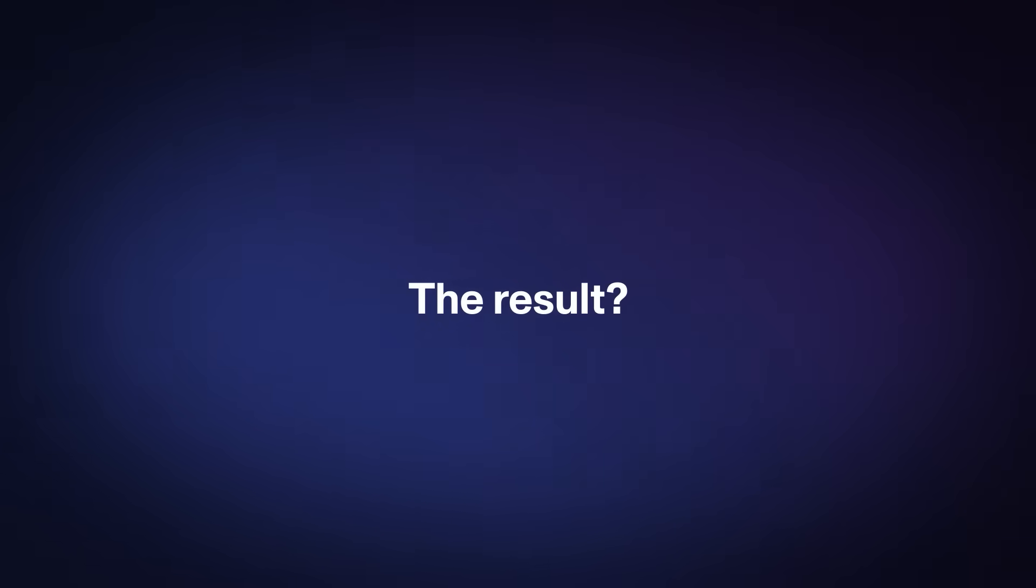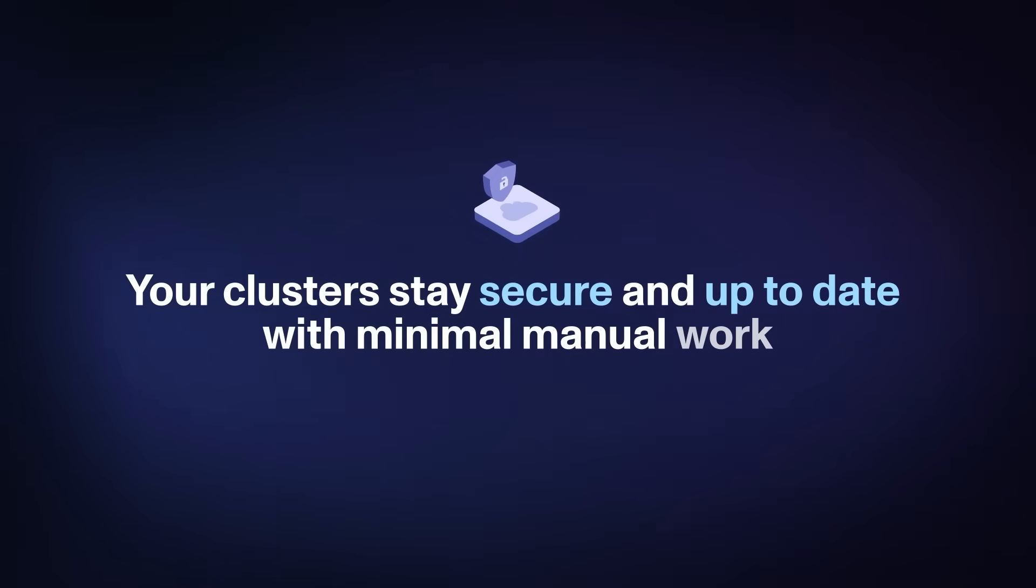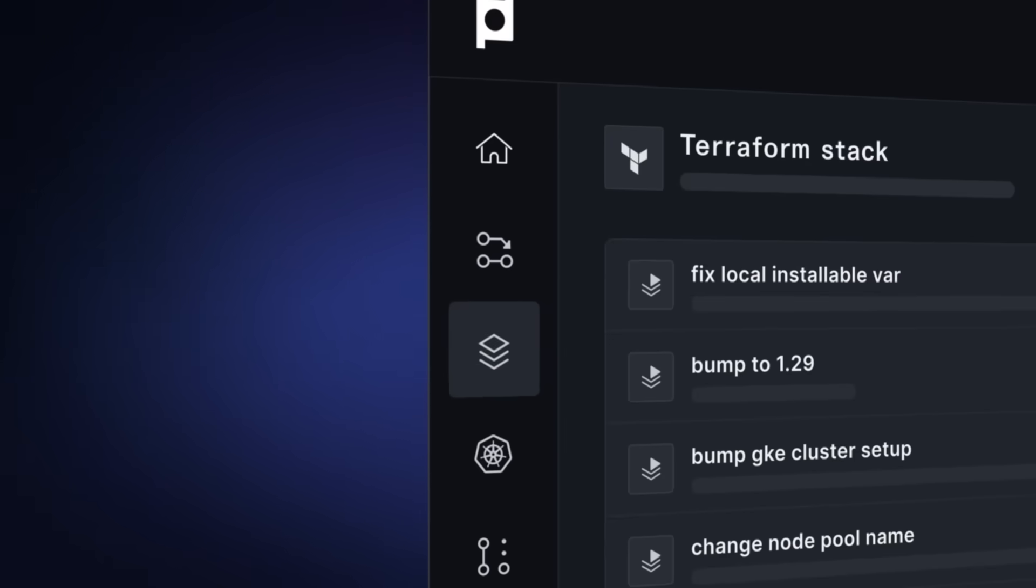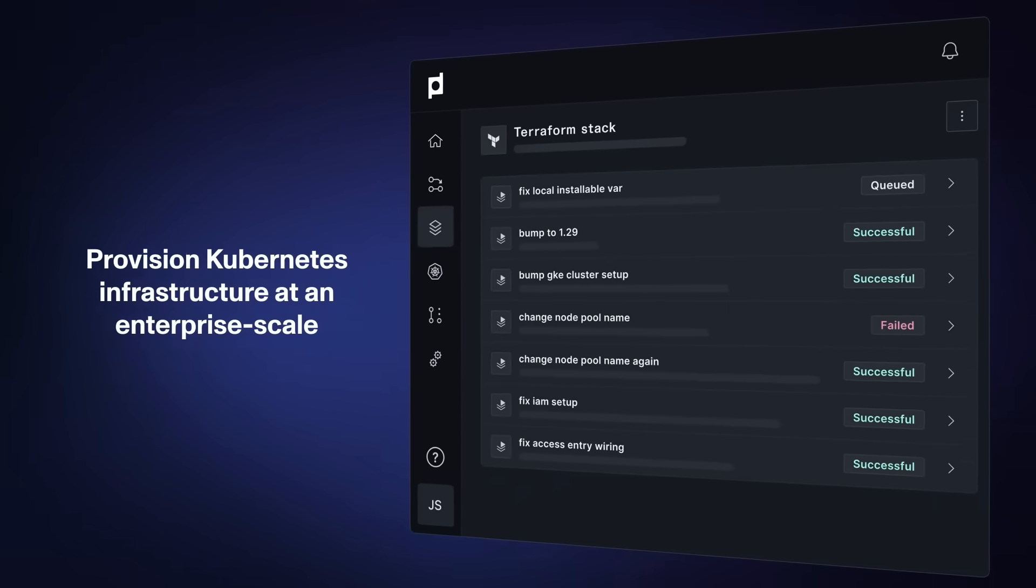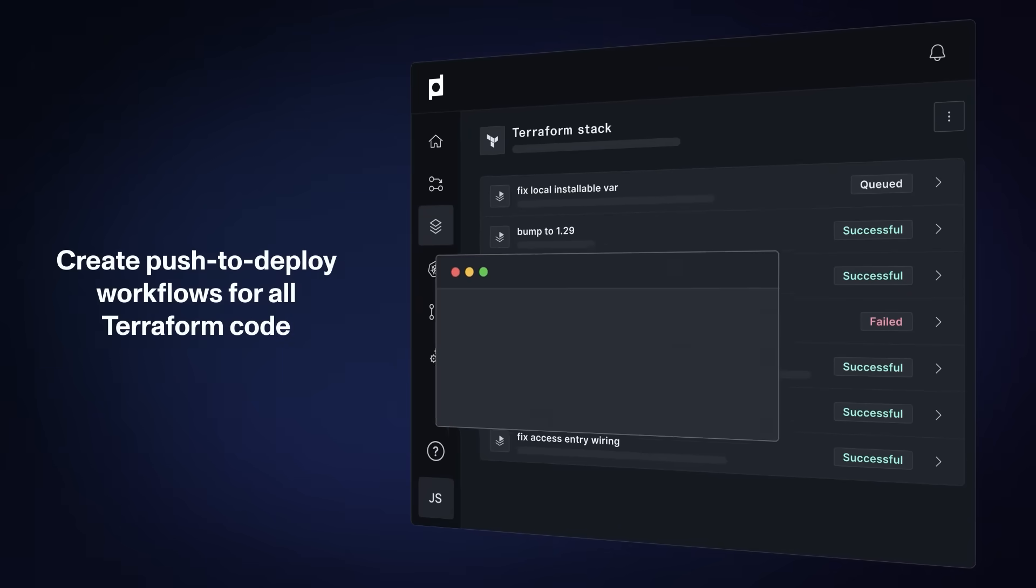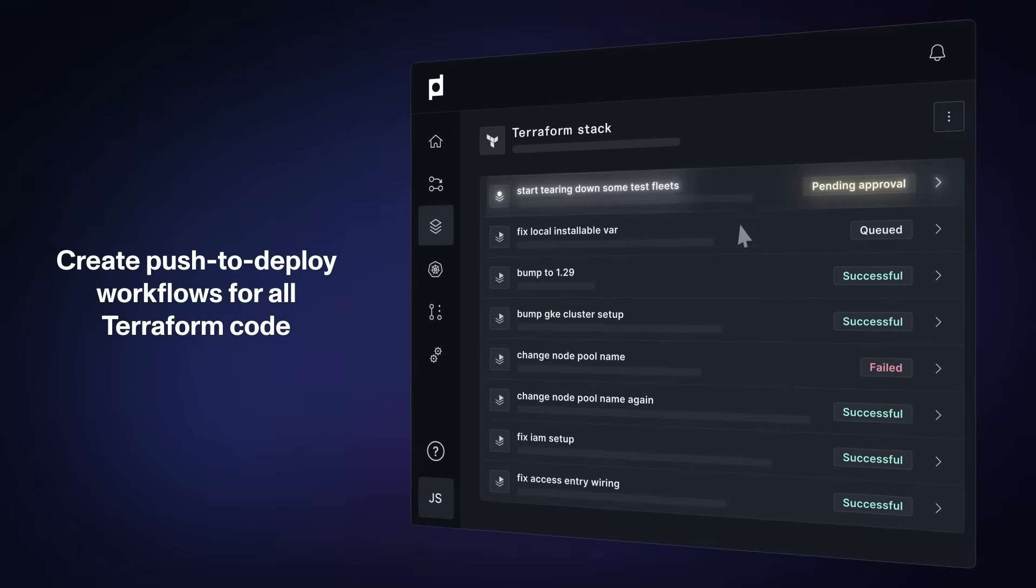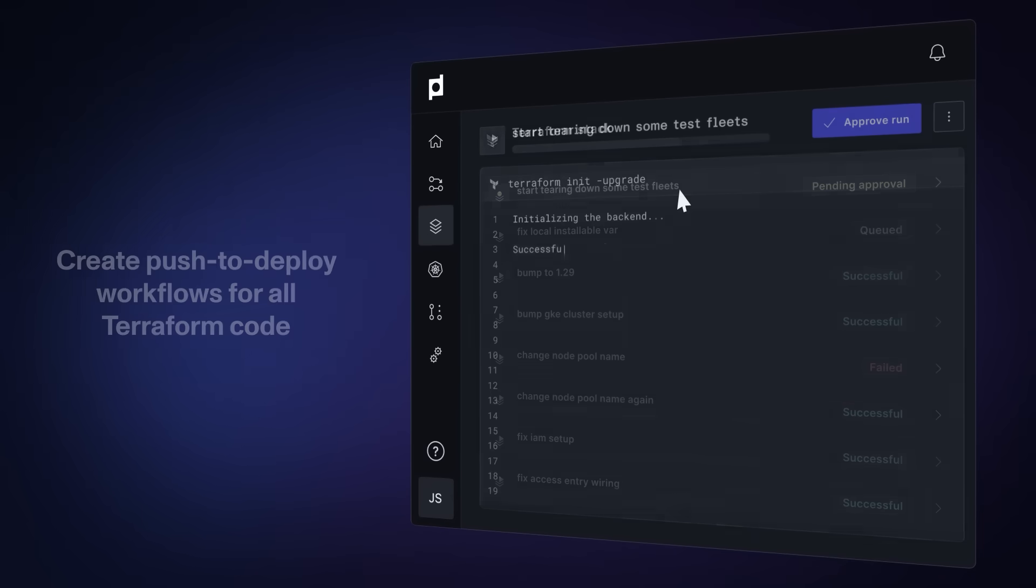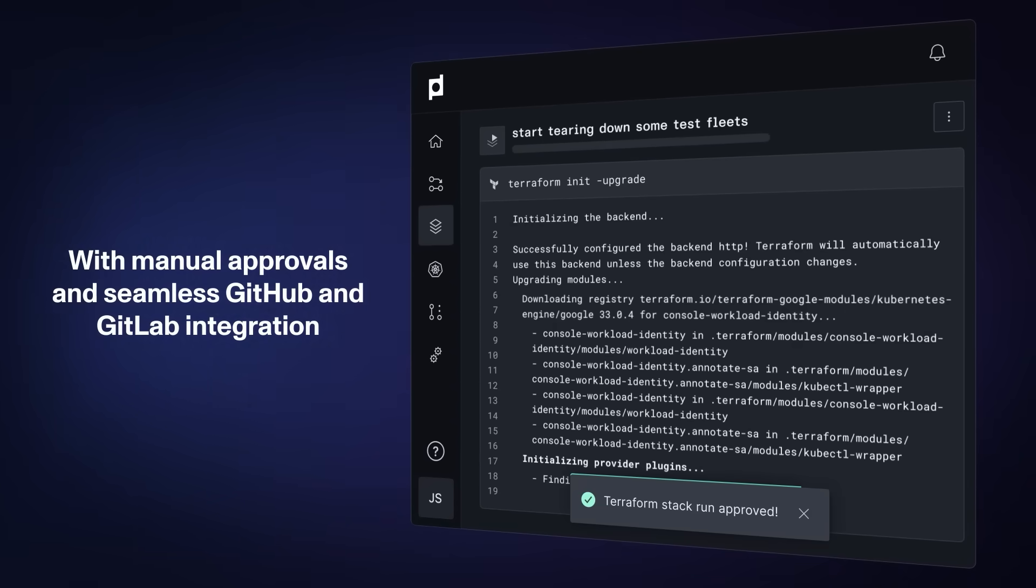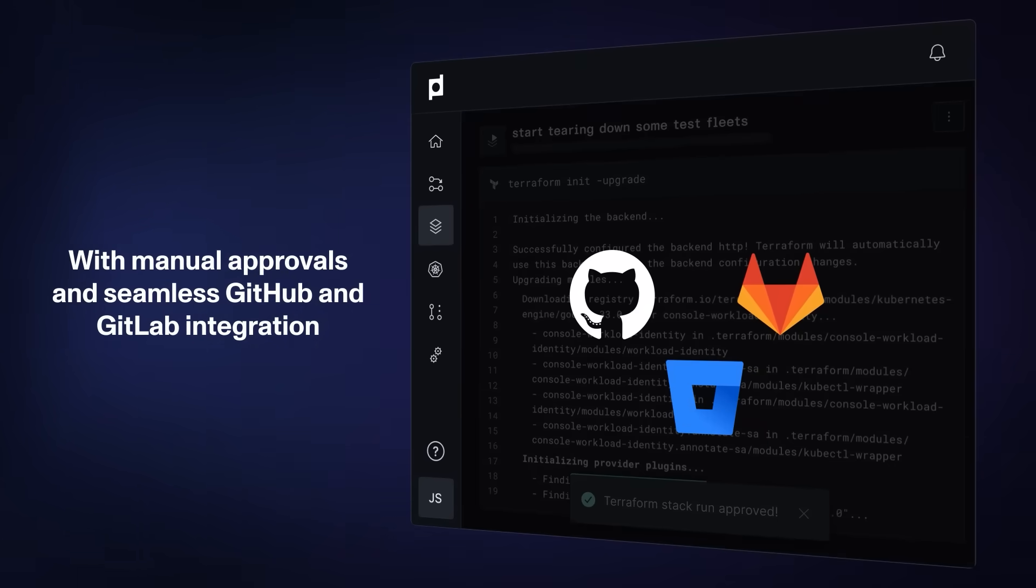The result? Your clusters stay secure and up-to-date with minimal manual work. Plural enables you to provision Kubernetes infrastructure at an enterprise scale. It allows you to easily create push-to-deploy workflows for all Terraform code, complete with manual approvals and a seamless GitHub and GitLab integration.